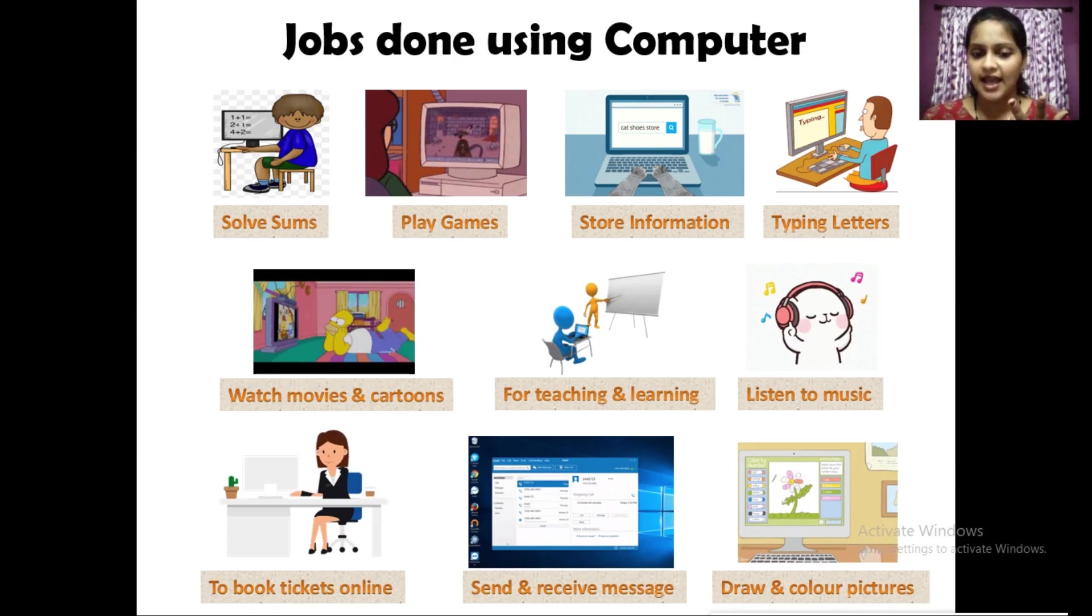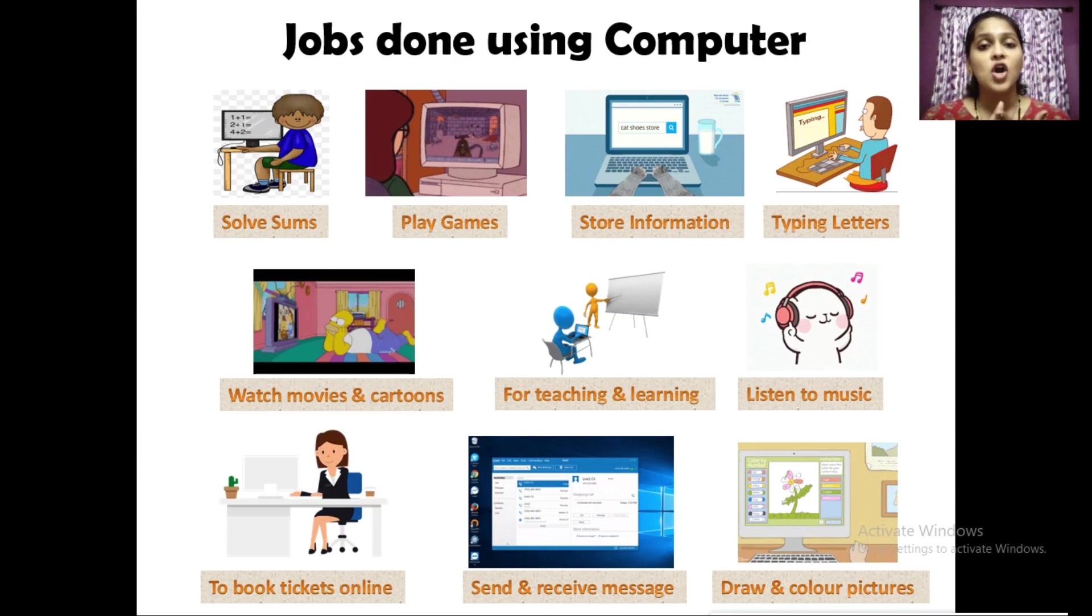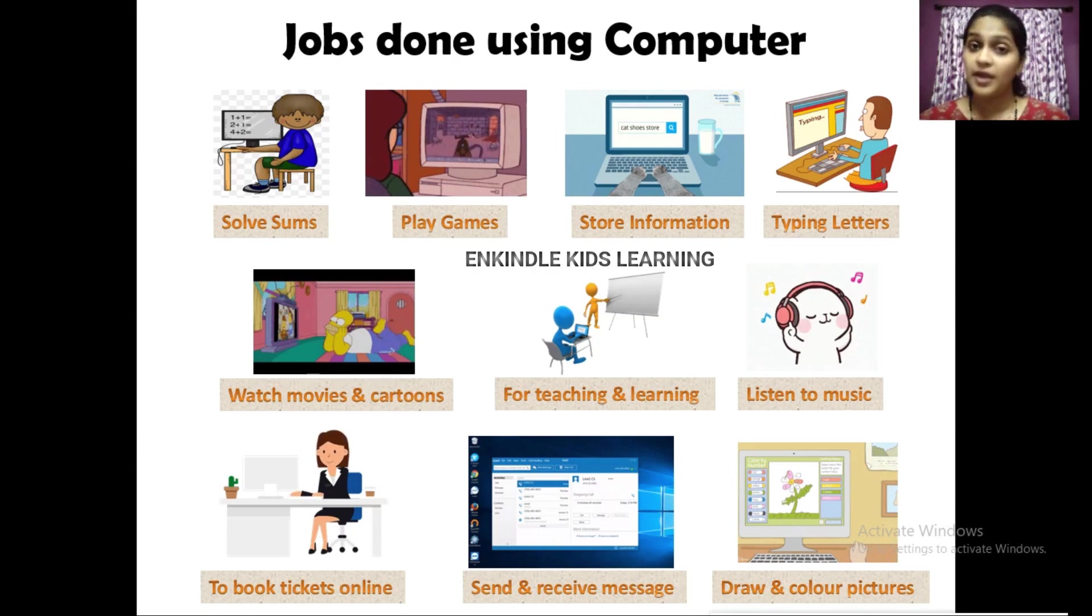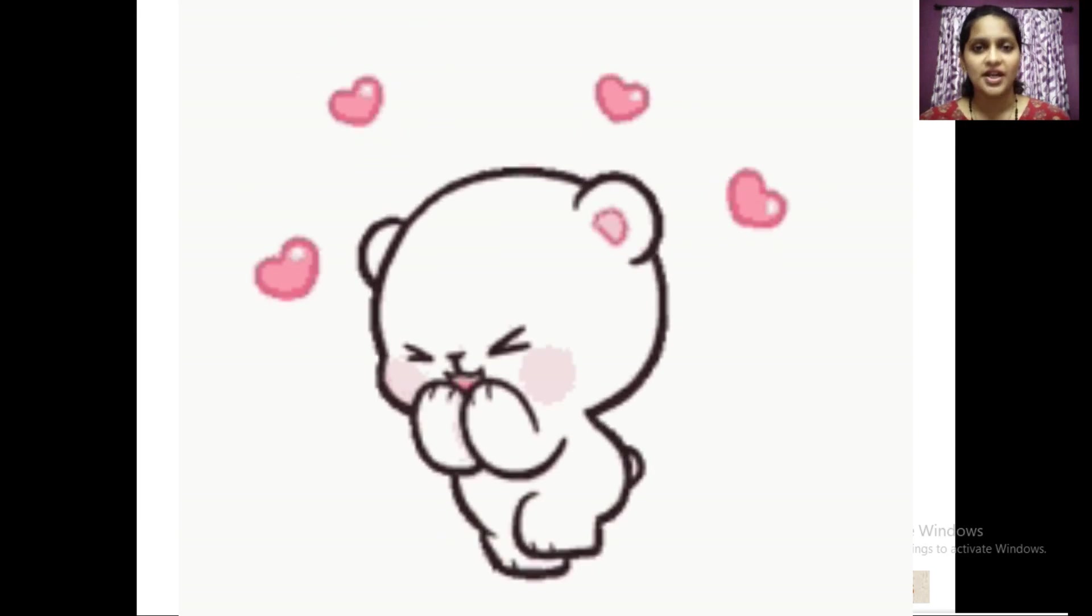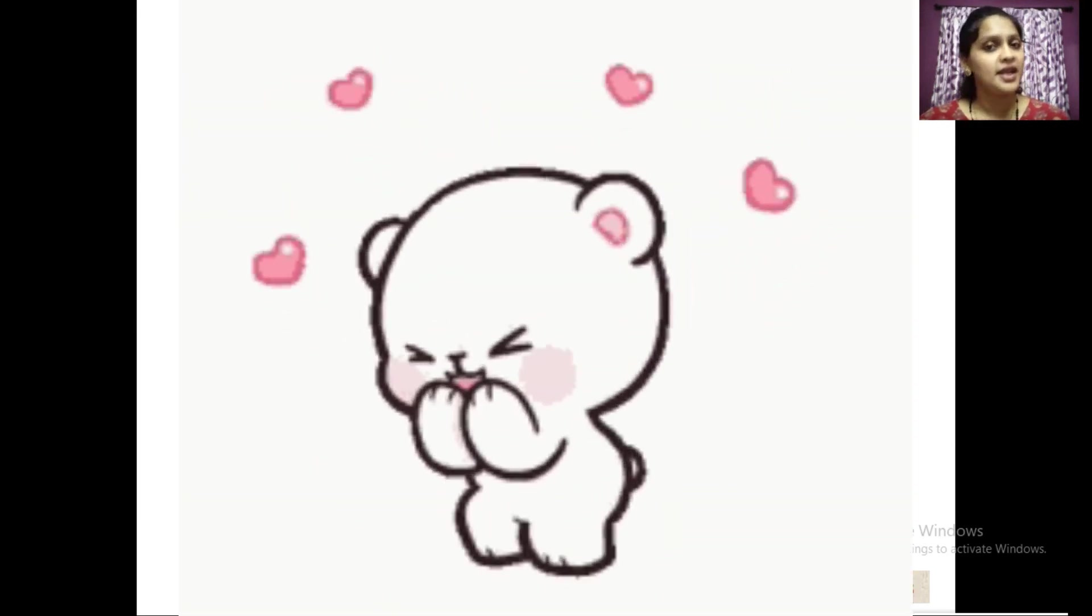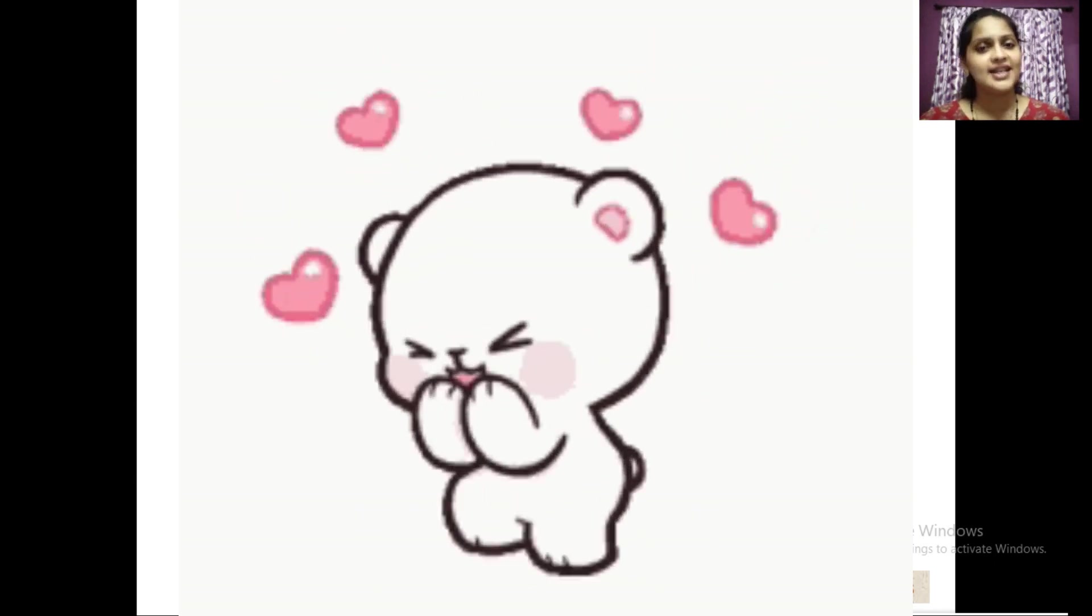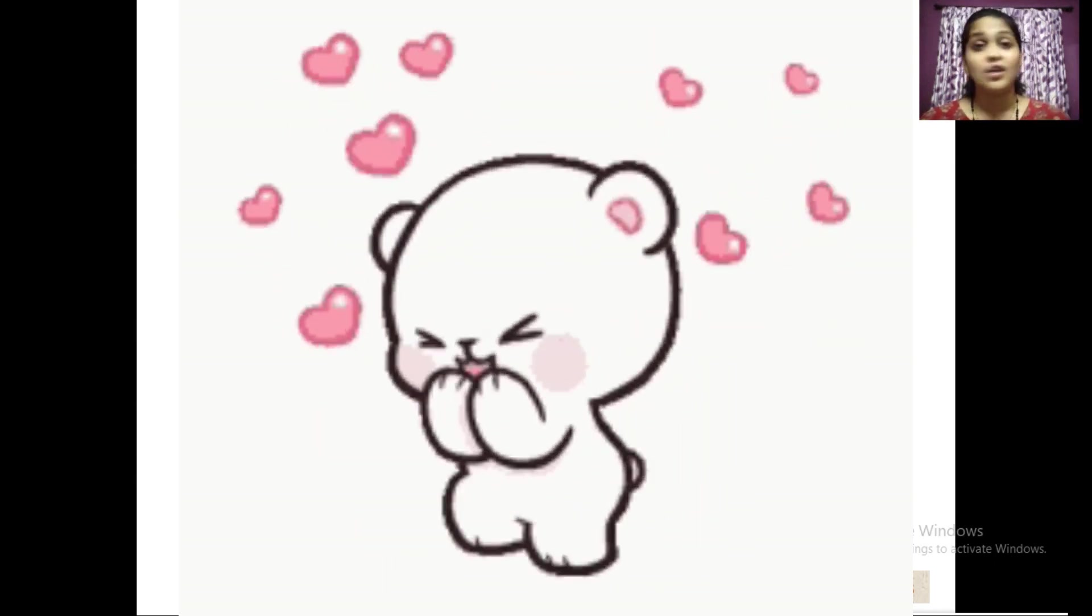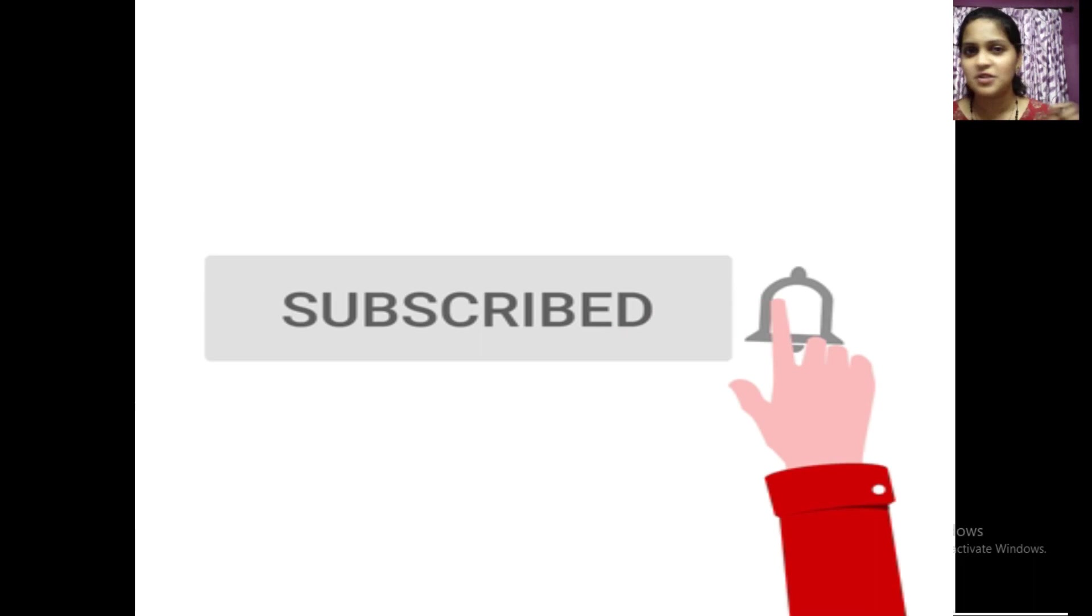So students, I hope you have understood this lesson, uses of computer. See you in my next video. Till then, take care, bye-bye. Don't forget to subscribe to my channel.